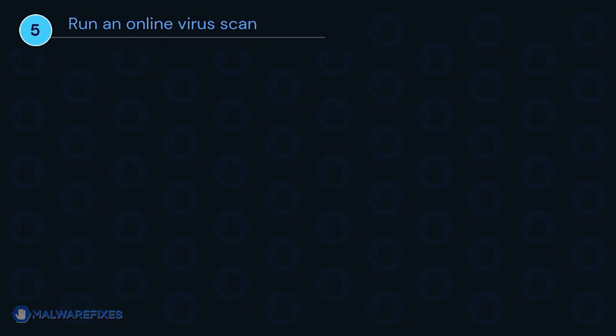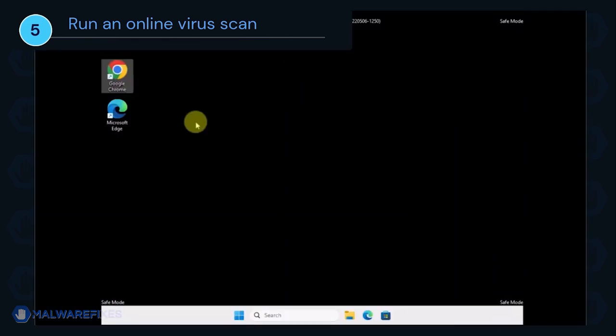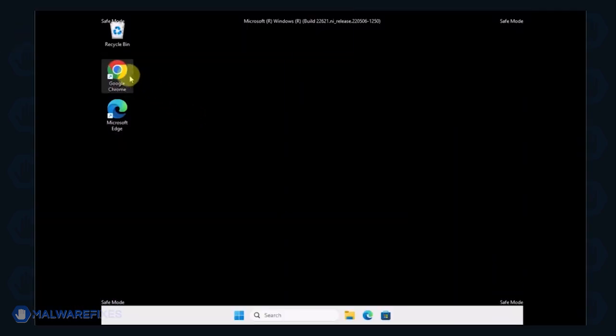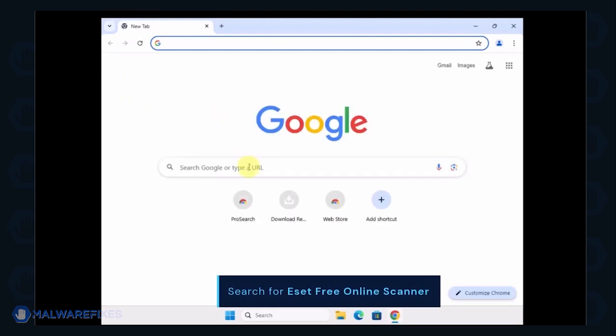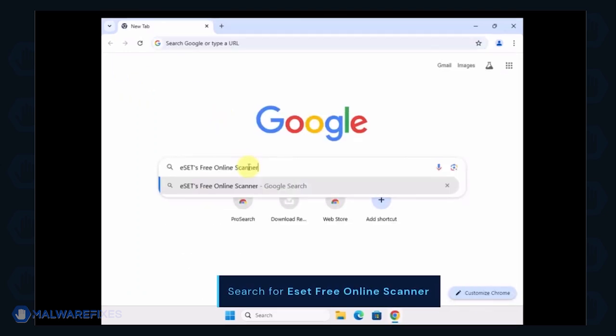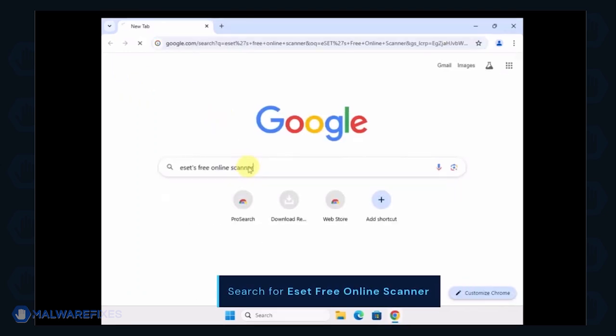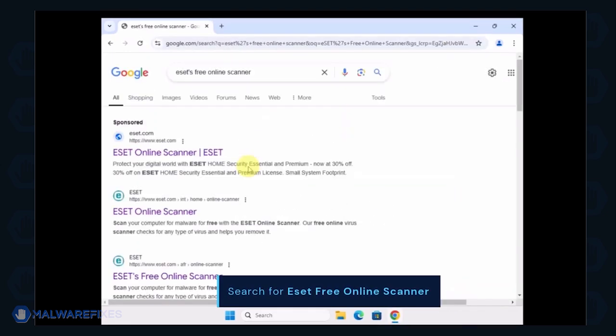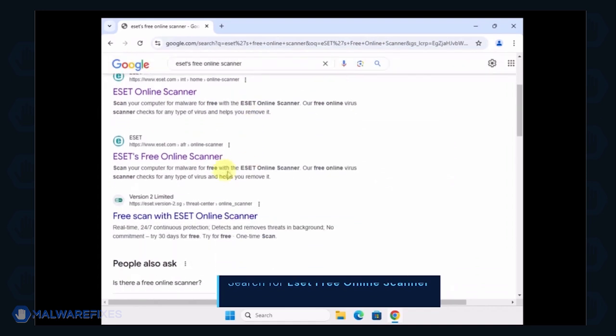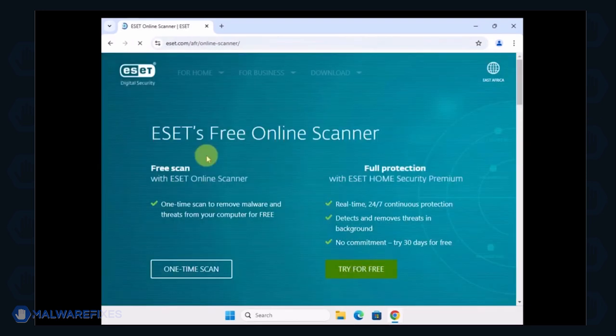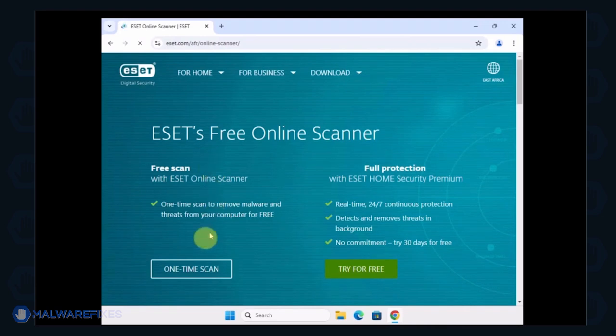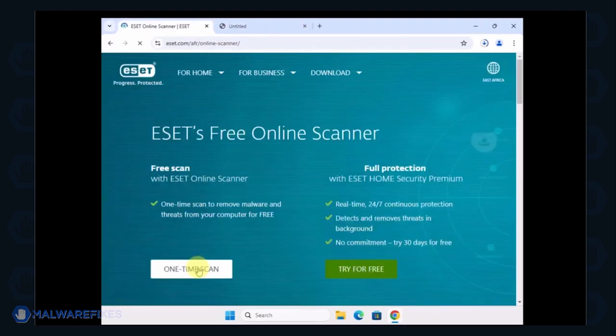To make sure the computer is clean, we will run an online virus scan. Open your internet browser program and search for ESET Free Online Scanner. Click on the search result to open ESET's website. Select One Time Scan to use it for this particular case.